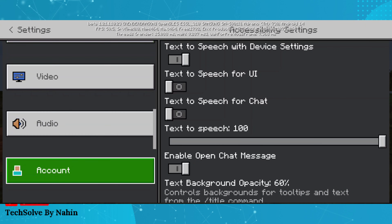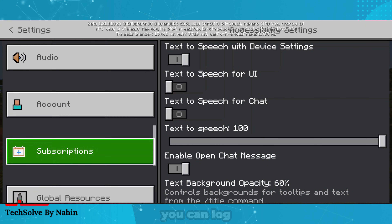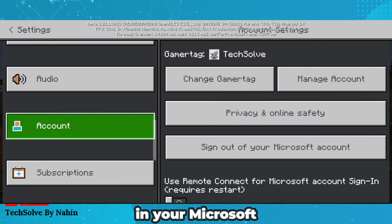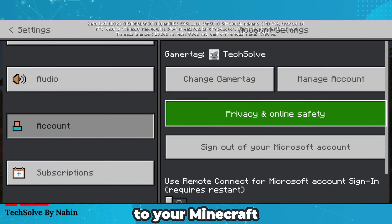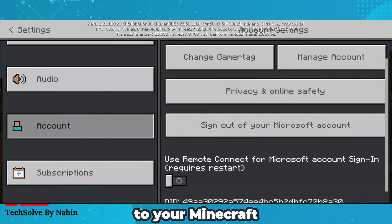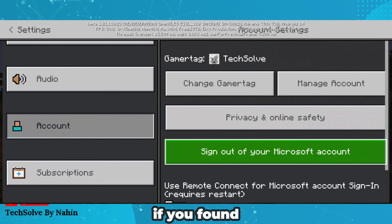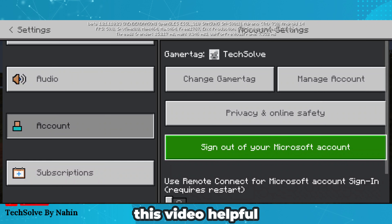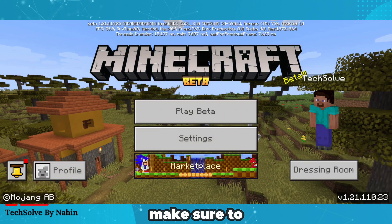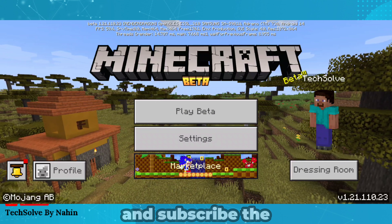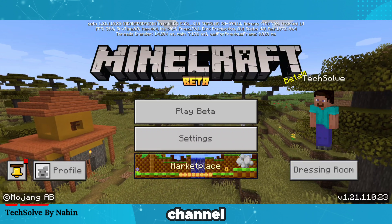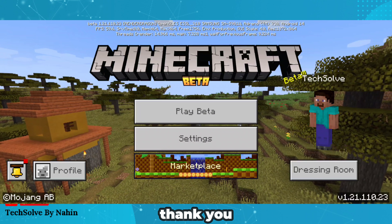And that's how you can login your Microsoft account to your Minecraft. If you found this video helpful, make sure to like the video and subscribe to the channel. Thank you.